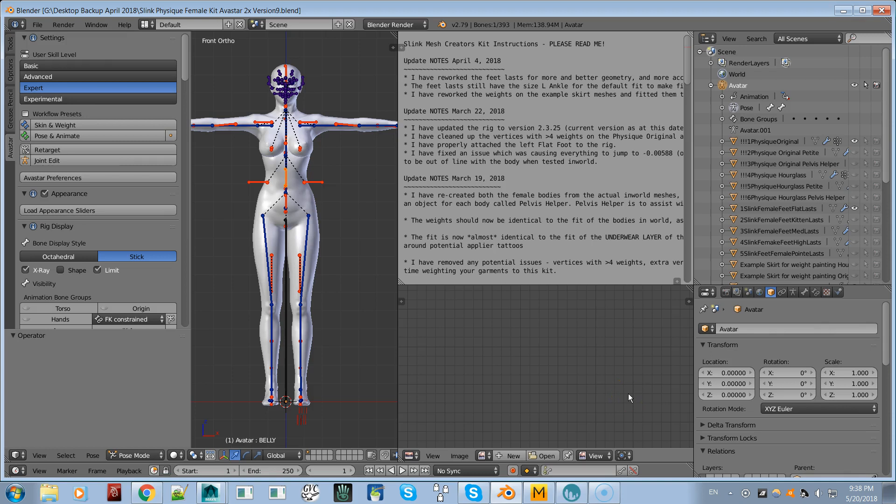In this video I'm going to show you how to import an avatar into Marvelous Designer. If you have different developer kits and you want to bring in a particular body into Marvelous Designer, I'm going to show you how to bring in the Slink avatar into Marvelous Designer. Here we have the standard Slink kit.